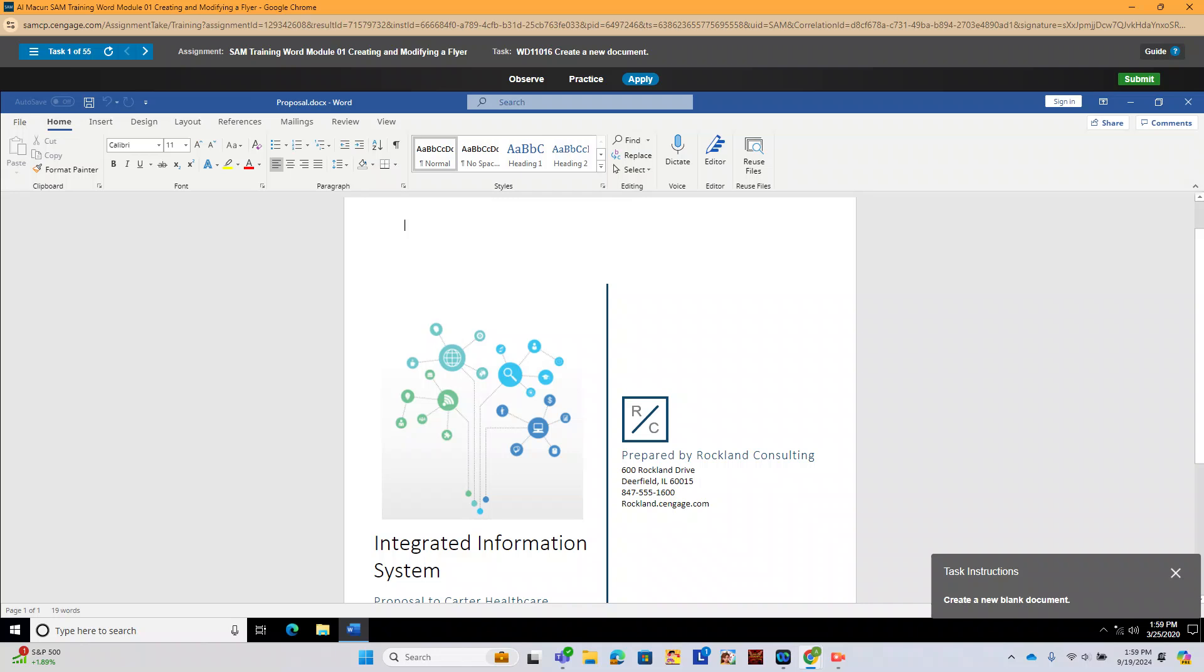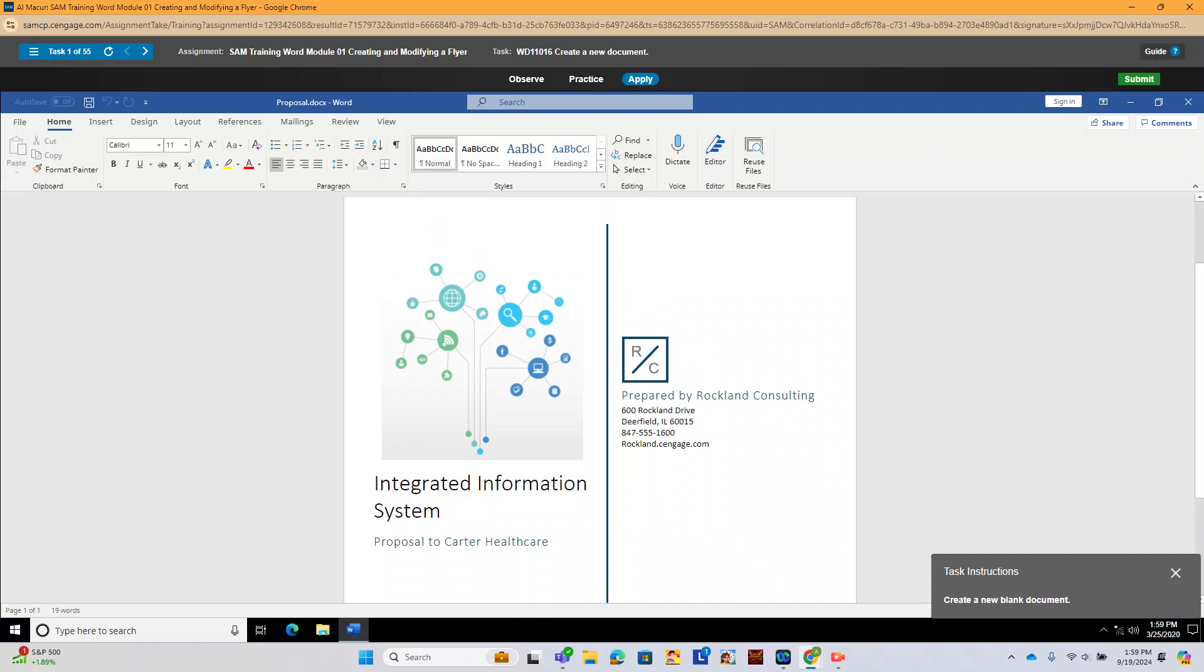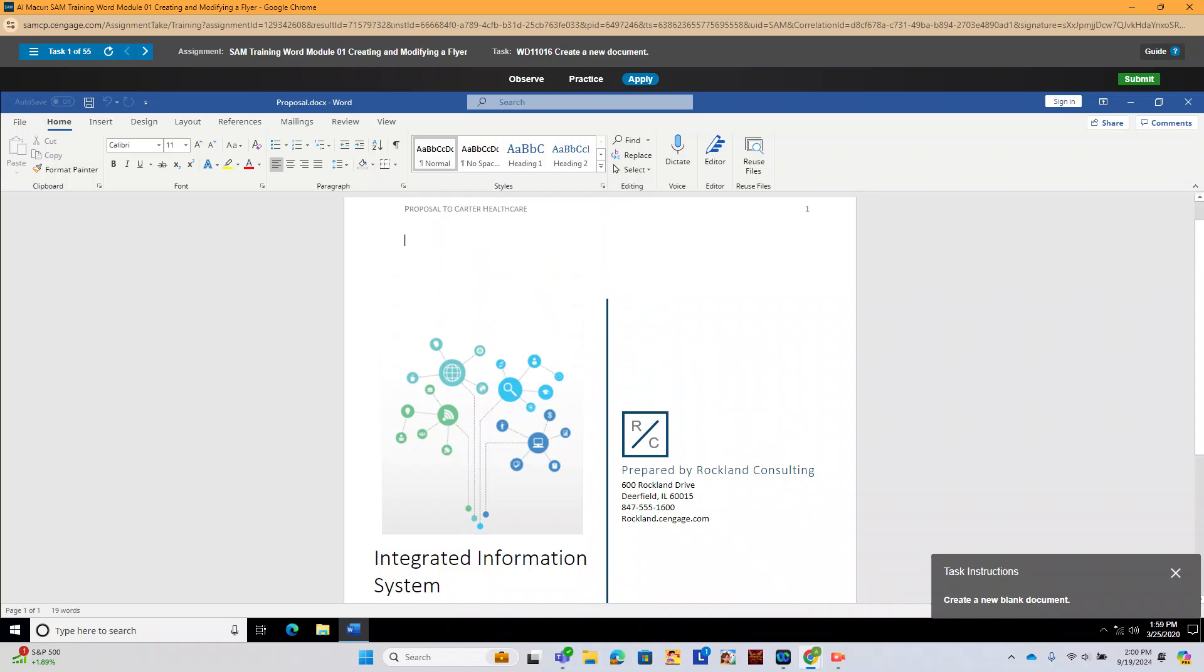So we need to make a new blank document. We see a document here. This is Microsoft Word. This is our ribbon.